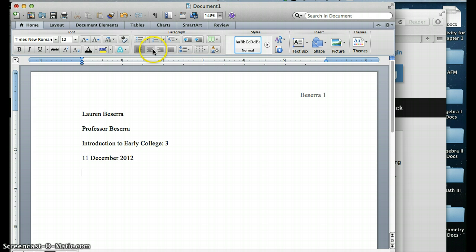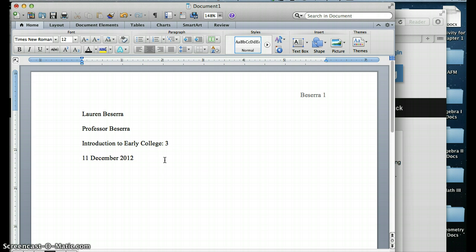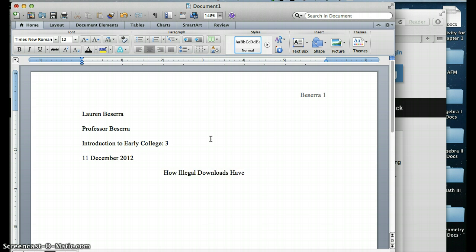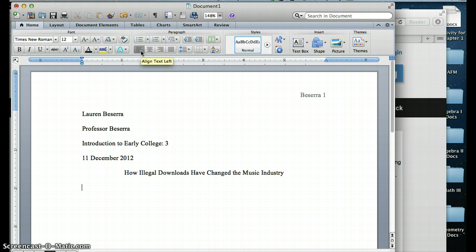After that, you would center your text and you would put a title. Notice how I don't have any excess spaces between my last line of my heading and my title. I literally just clicked Enter once, and then I centered my text. And let's say I'm doing my paper on how illegal downloads have changed the music industry. Notice that I capitalized all of the important words, but not any articles, like A and B, anything like that.